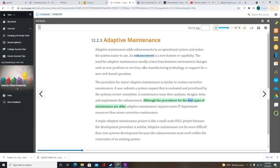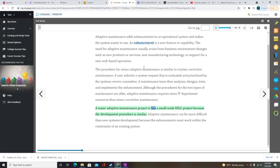Adaptive maintenance requires more IT department resources than minor corrective maintenance. A major adaptive maintenance project is like a small-scale SDLC project because the development procedure is similar. Adaptive maintenance can be more difficult than new systems development because the enhancements must work within the constraints of an existing system.